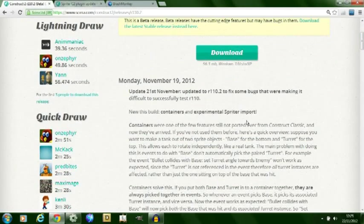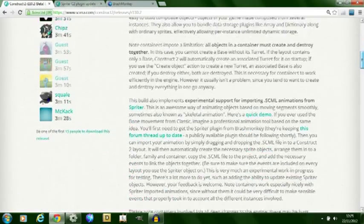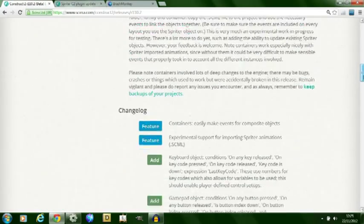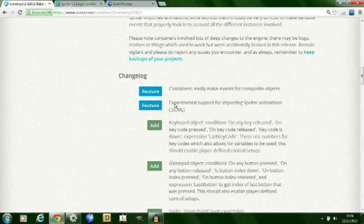Hi, I'm Adam and this video will be a brief overview of the Construct 2 release R110.2. In this release there are two major new features, the containers found in Vanilla Construct and also the experimental support for importing sprite animations in the file format .scml.